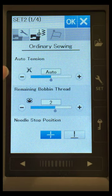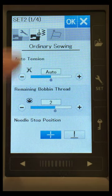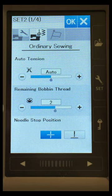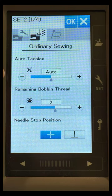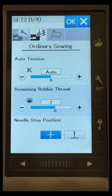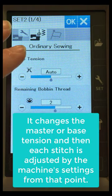If we change our tension here in the settings menu, it's going to stay adjusted. Each stitch is going to have its own settings, but we can change the master tension.